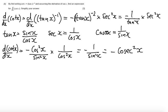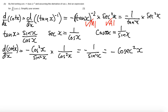For part b: if you wrote cot x as tan x to the minus 1 and got that differentiating the outside function gives minus tan x to the minus 2, you get a method mark. Multiplying by sec squared x earns an answer mark. Then getting a convincing argument through to minus cosec squared x earns a final answer mark, since that result appears in the formula booklet.